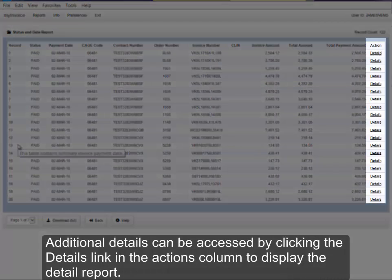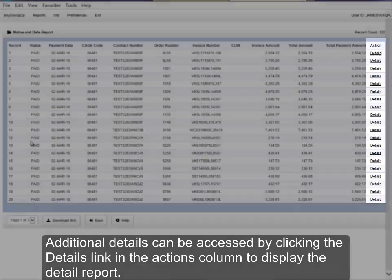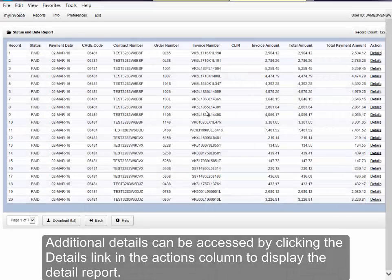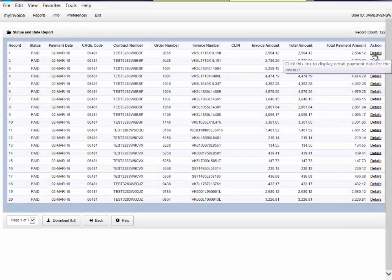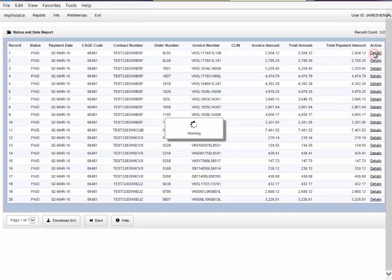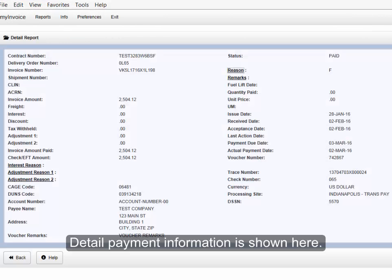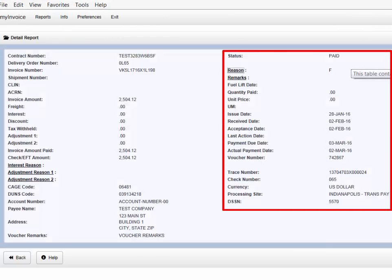Additional details can be accessed by clicking the Details link under the Action column to display the Detail report. Detail payment information is shown here.